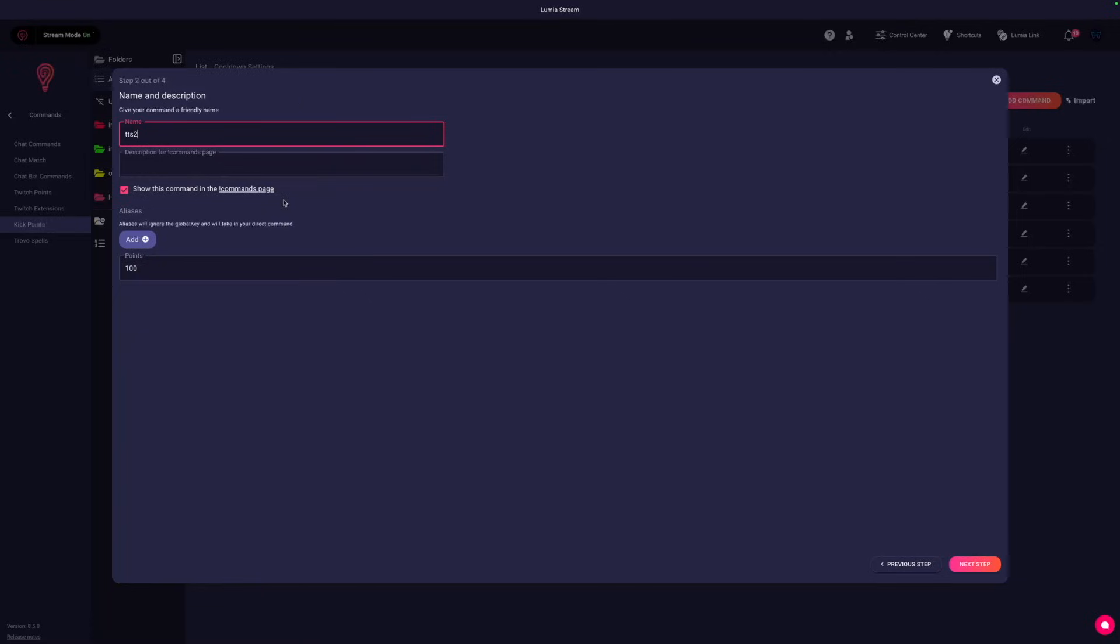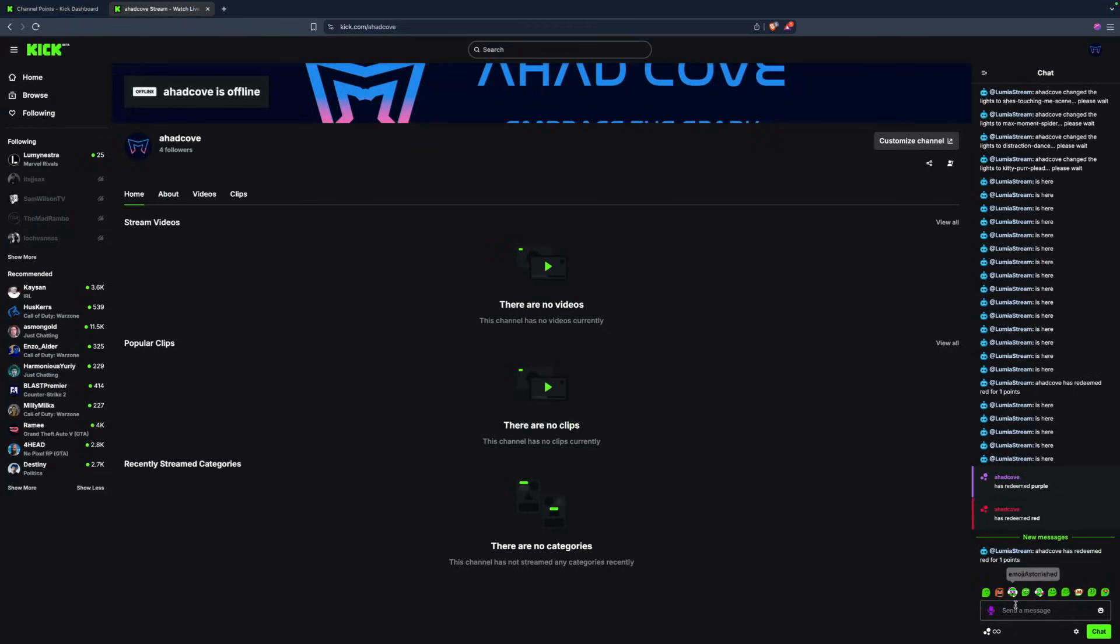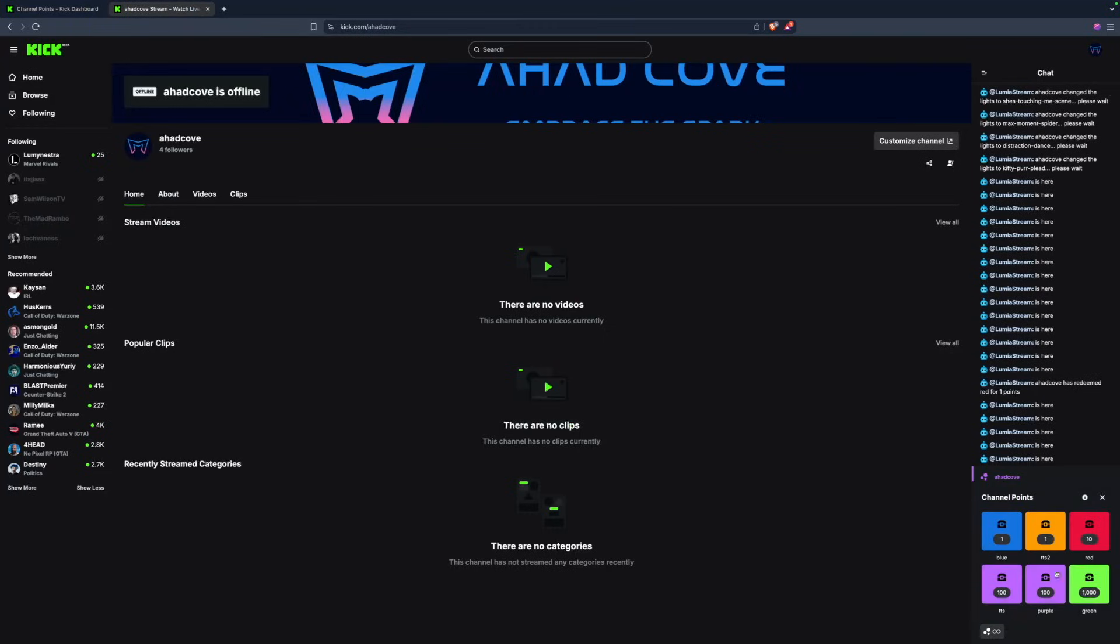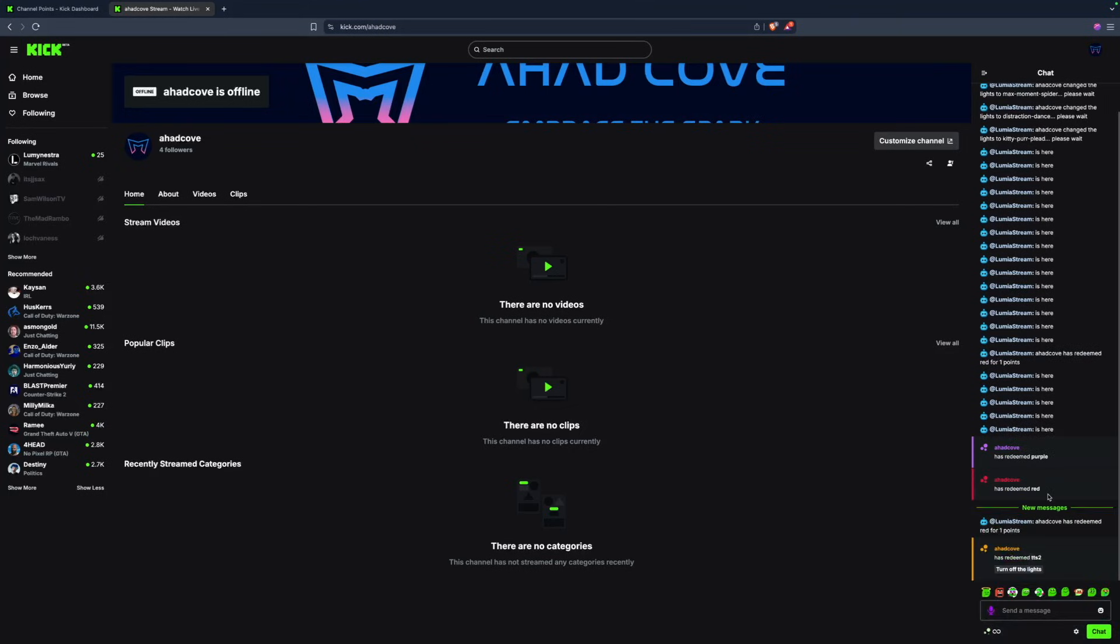And like I said before, it gives the exact same name that you see in Kick. If it helps, just copy and paste, refresh changes. I head back to my stream, I press TTS2 and I say turn off the lights, press redeem. I had Kov said turn off the lights.